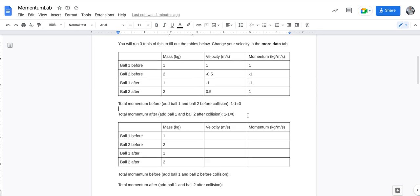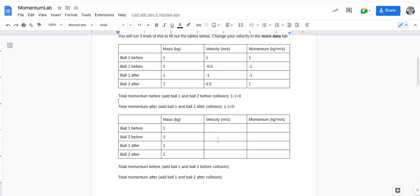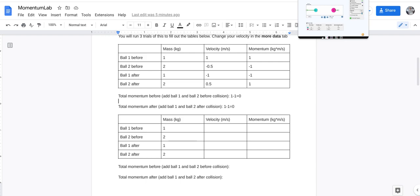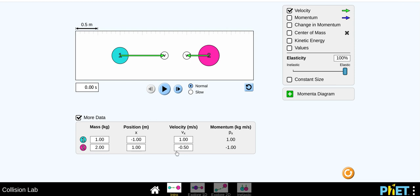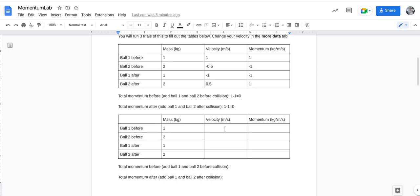So, in your second trial, what you're going to do is set your own velocity. So you're going to hit reset first, change that velocity to whatever you want, it only goes from negative three to three, and then you're going to record your before and after, just like we did above.